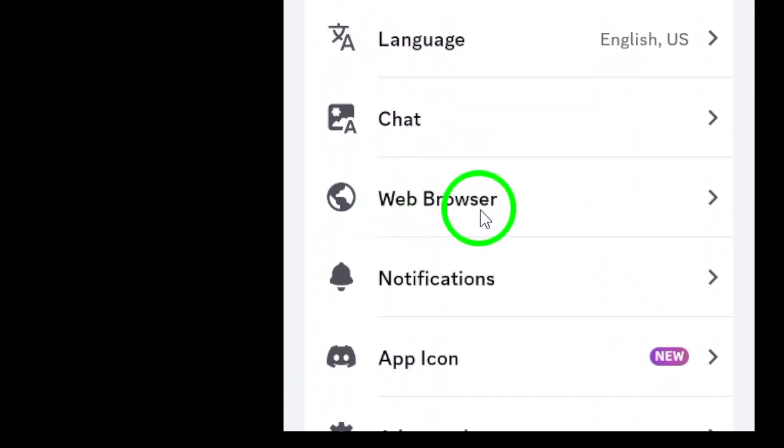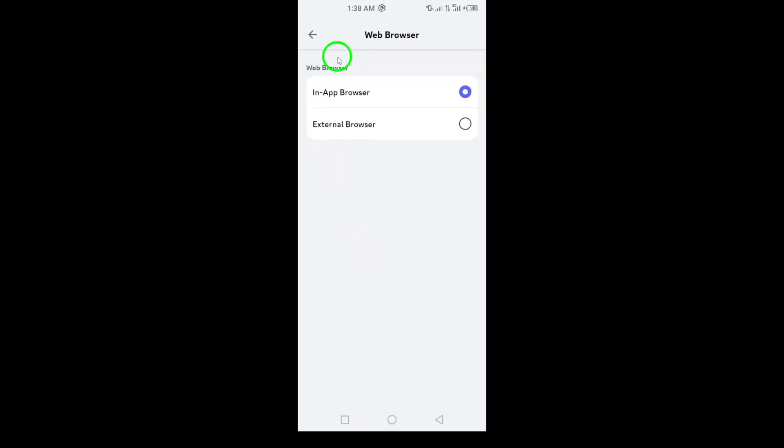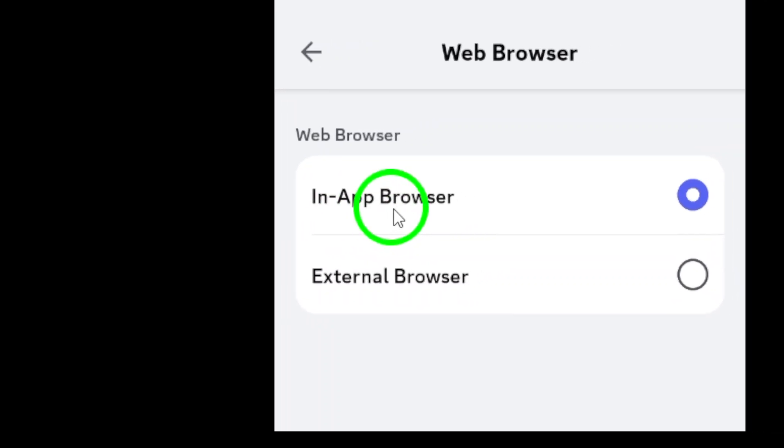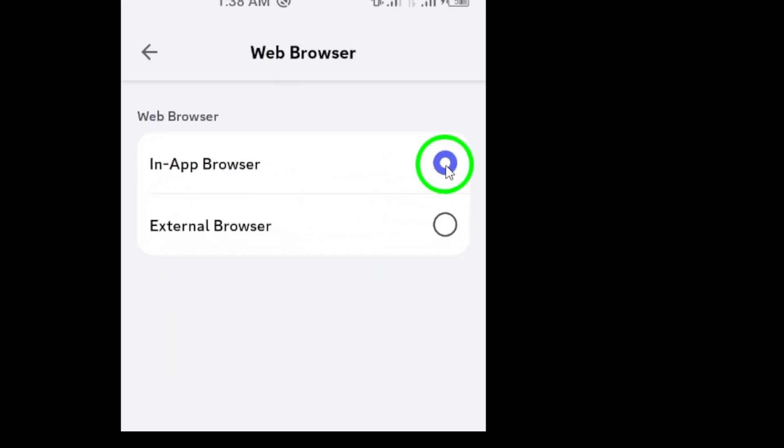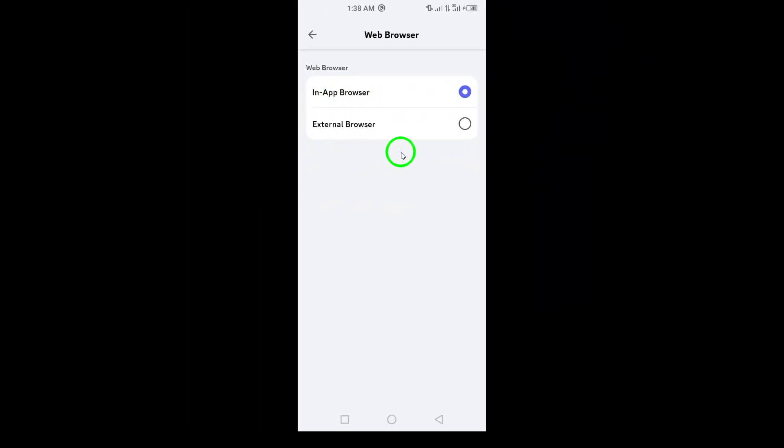In this section, find and tap web browser. It's here that you'll take the next important step. Finally, you'll see an option labeled in-app browser. Simply mark this option to enable Discord to open web links within the app itself.